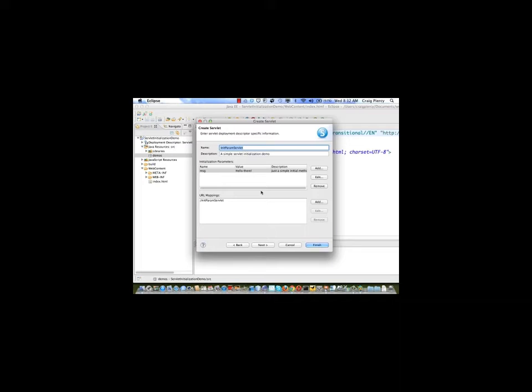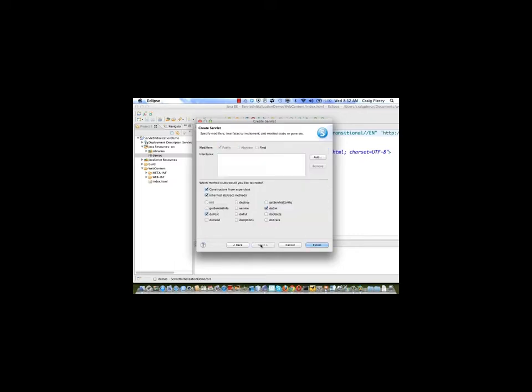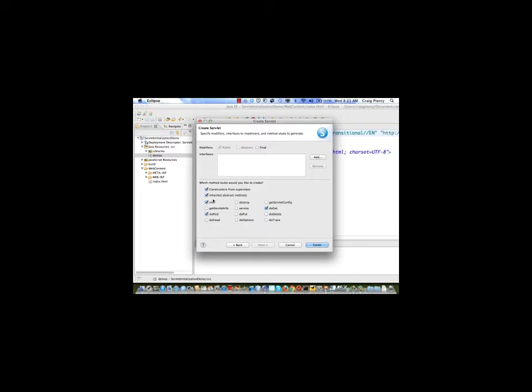But in this case we need to set one more thing before we can use initialization parameters, so now select next. We don't often visit this page in our create servlet dialog because we usually want to just accept the default methods that are selected here. However, as we will see, initialization parameters will be stored in our deployment descriptor. We need some way to get those out and read those when the servlet is created. You might think we would read initialization parameters in the constructor, but it turns out that the object that we're going to need is not available when the constructor is running. So we need to use the next method that will run after a constructor, and this would be the init method. Init is short for initialization. So make sure that init is selected. Also make sure that do get and do post are selected as usual and hit finish.